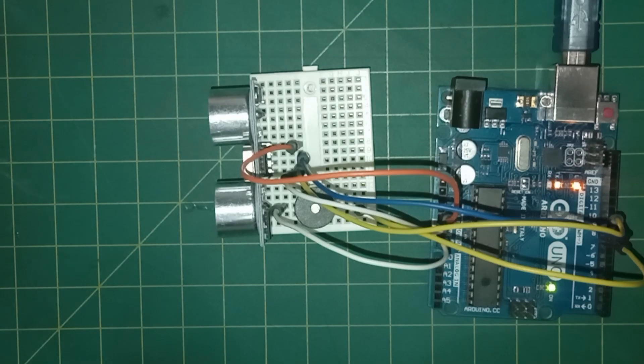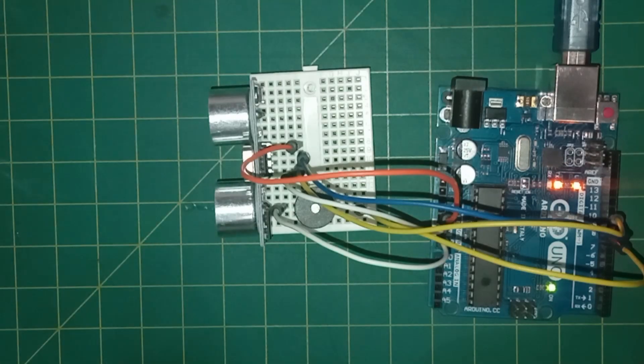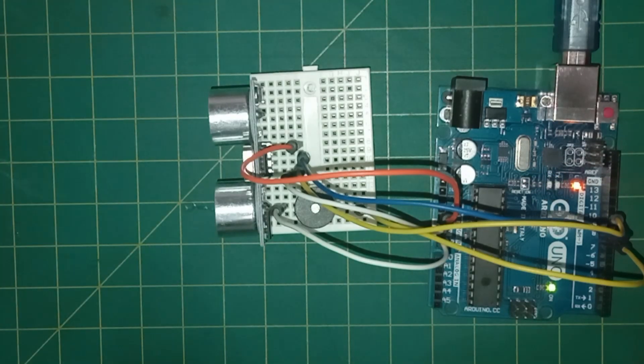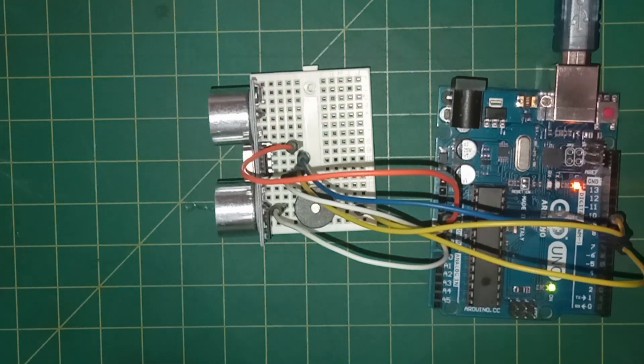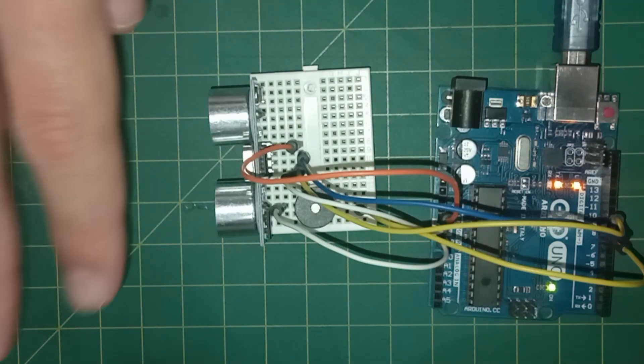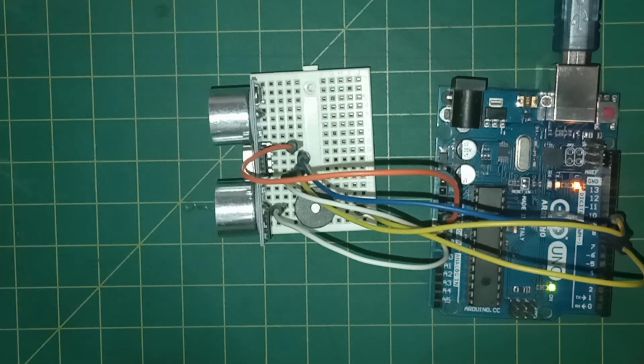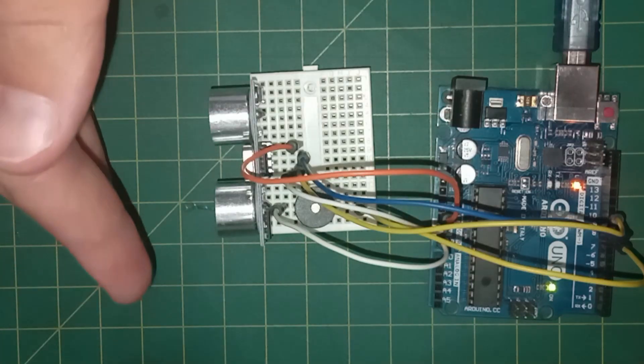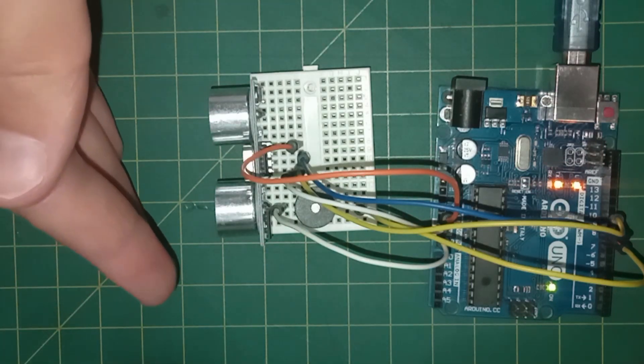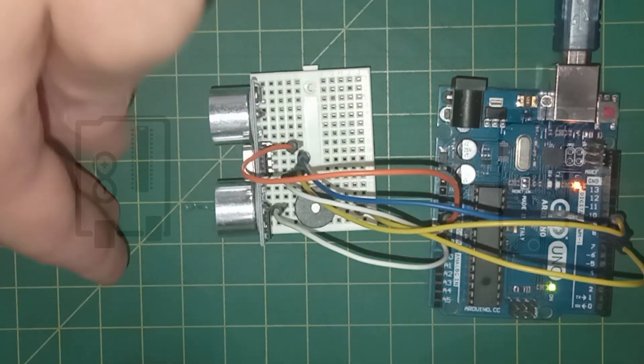You might have observed that this project is fairly straightforward. One limitation is that the only method to confirm if the alarm has been activated is by listening to the buzzer. However, if you are far away from the system, there is no way to know what is happening.